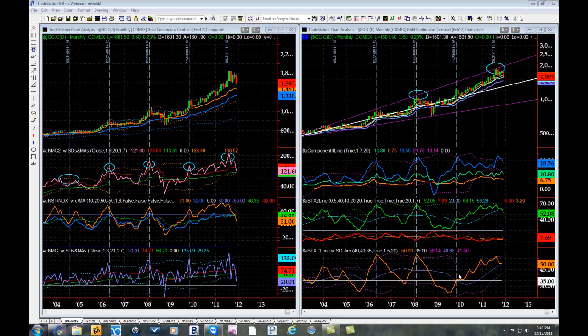In the final sub-graph on the right is the BTX1 line in orange. This represents the overall energy or thrust in a market, regardless of direction, simply how much energy the market has available. The BTX1 line also has a moving average and an upper and lower standard deviation.